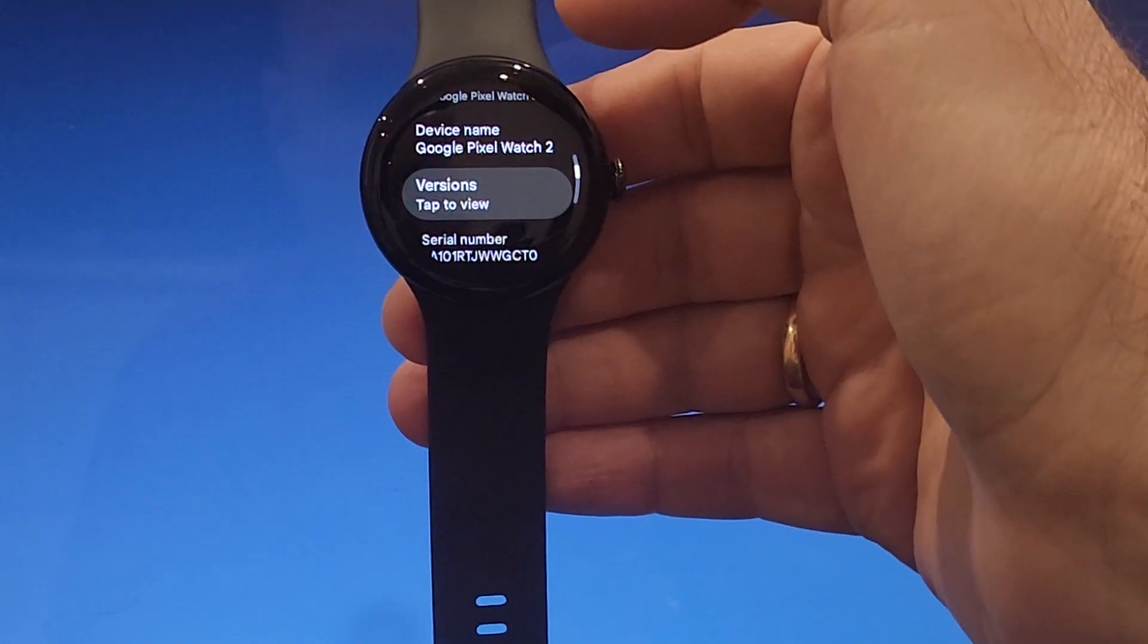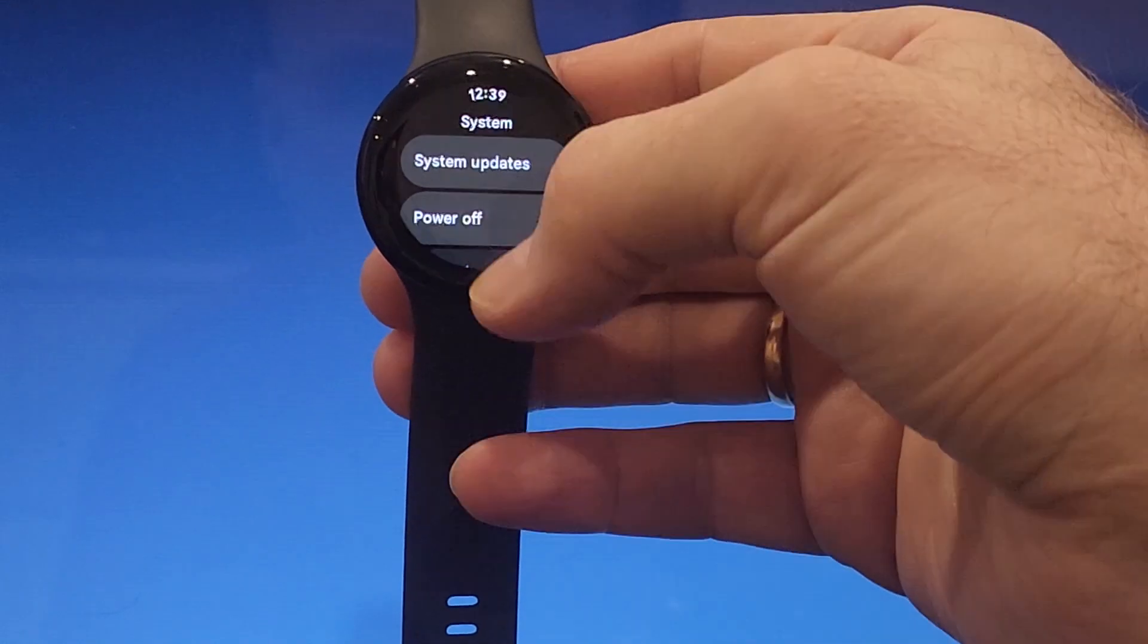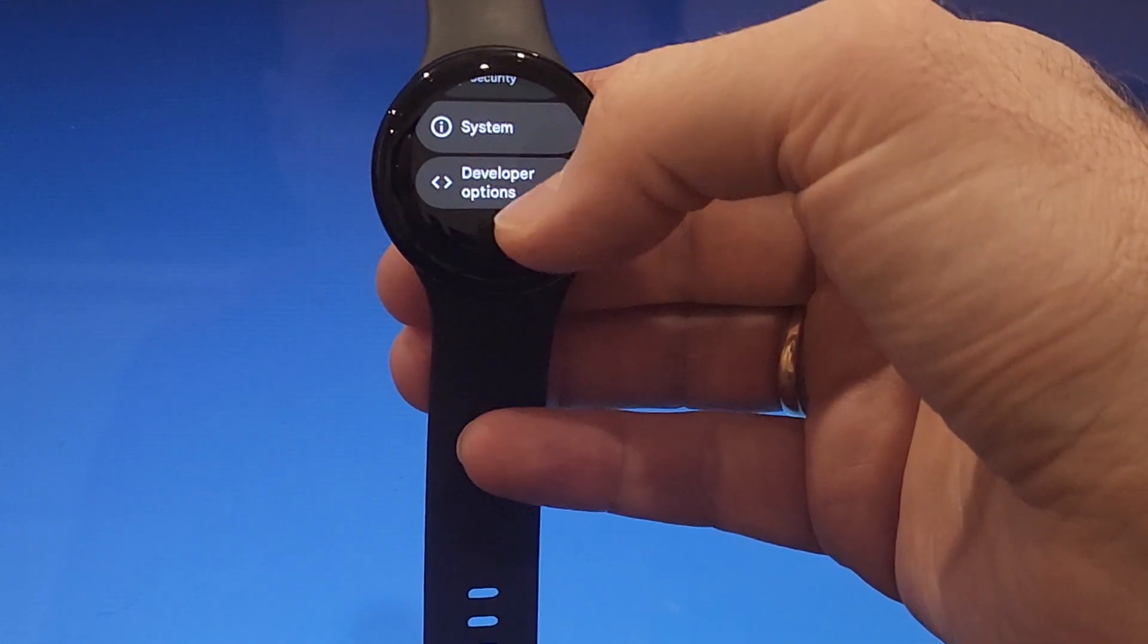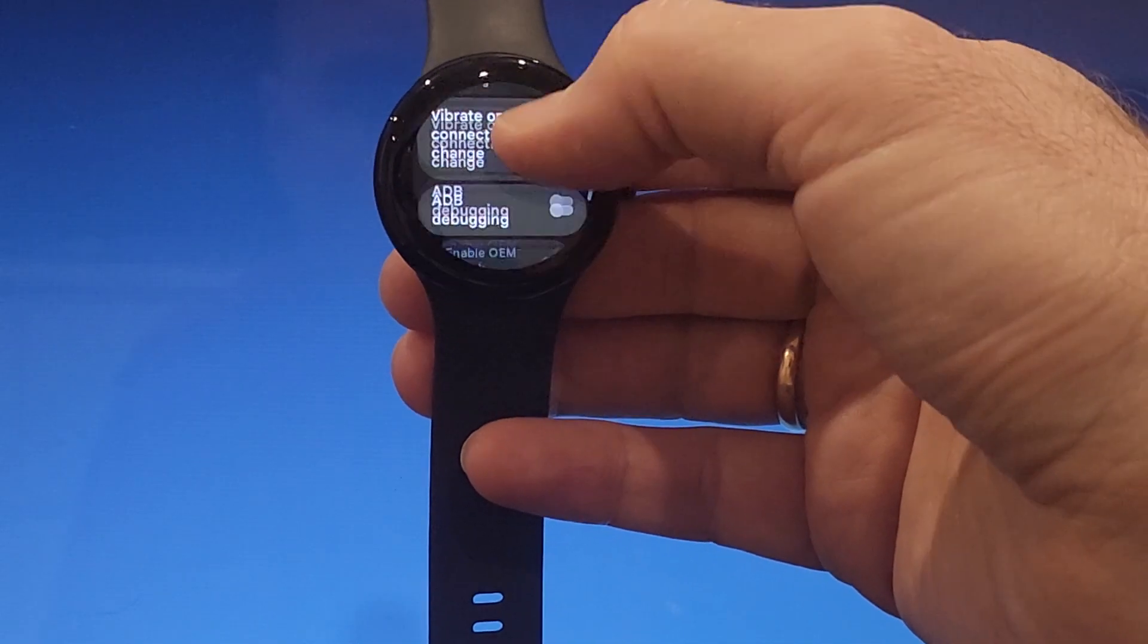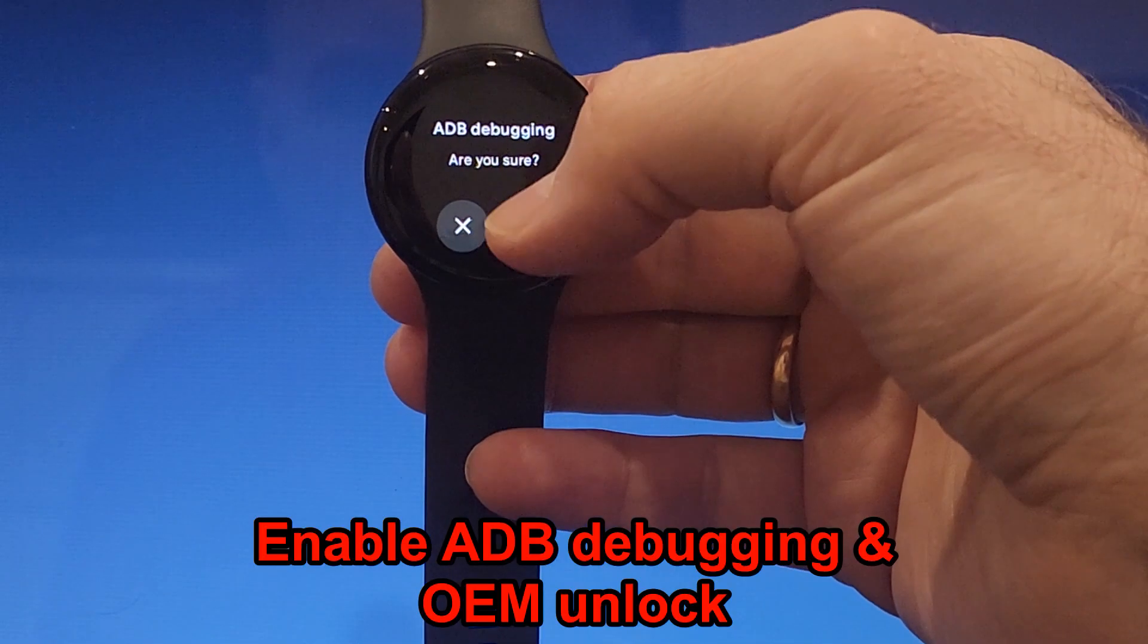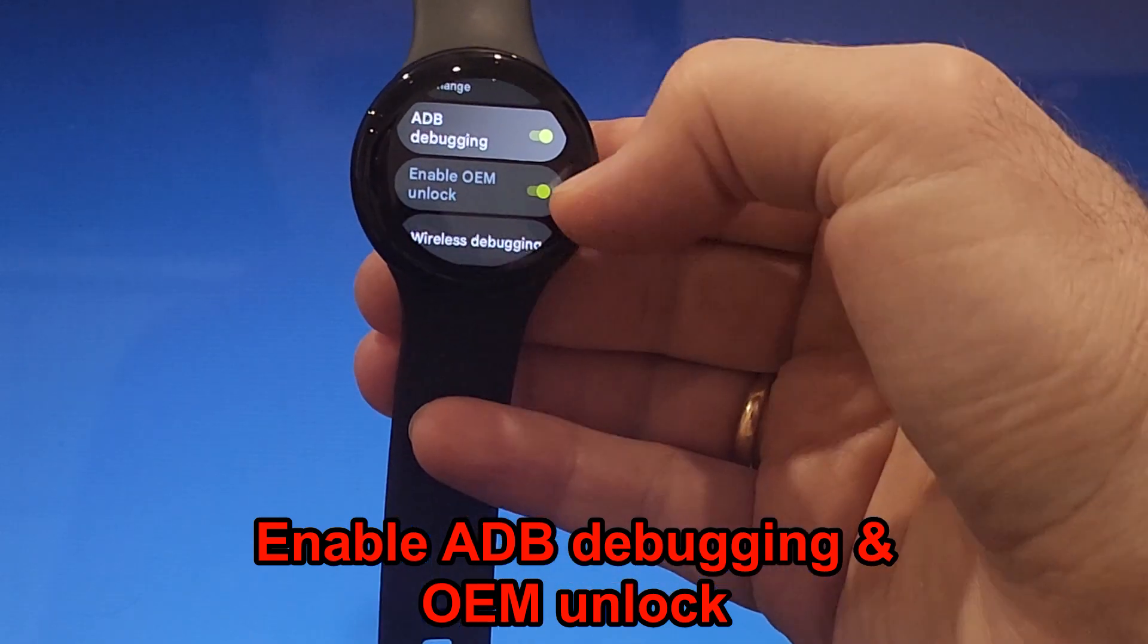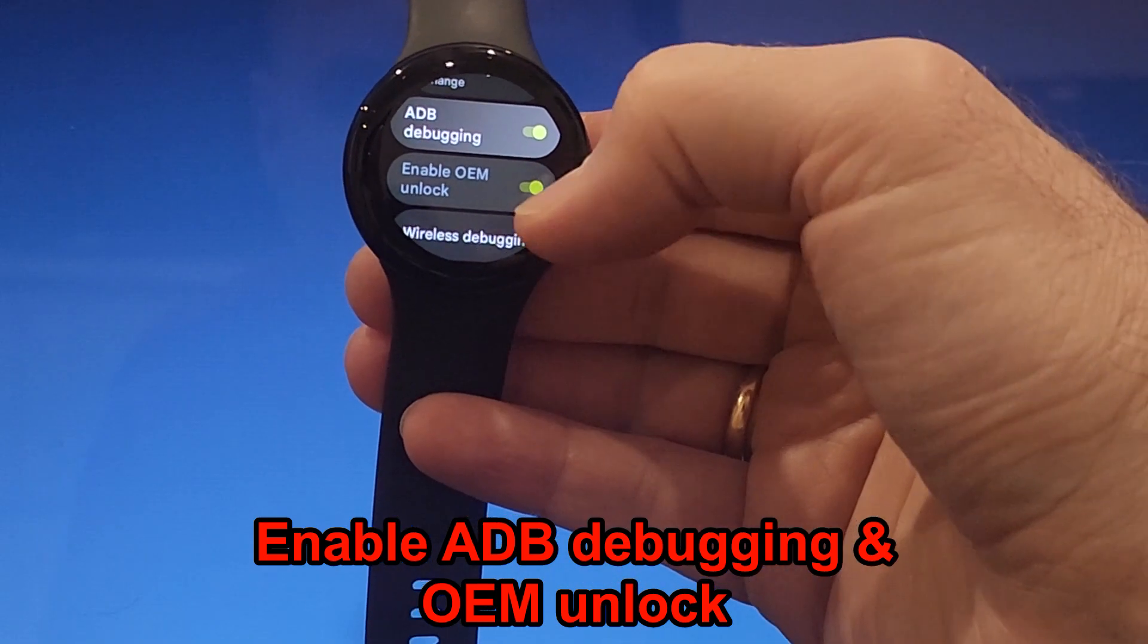So we go back once, we go back again, we go back again. Now you can see developer options here. We scroll down until you see ADB debugging and also you should enable OEM unlock.